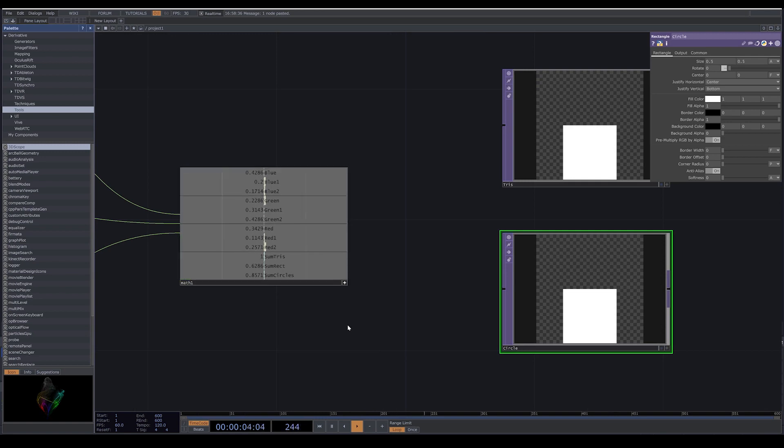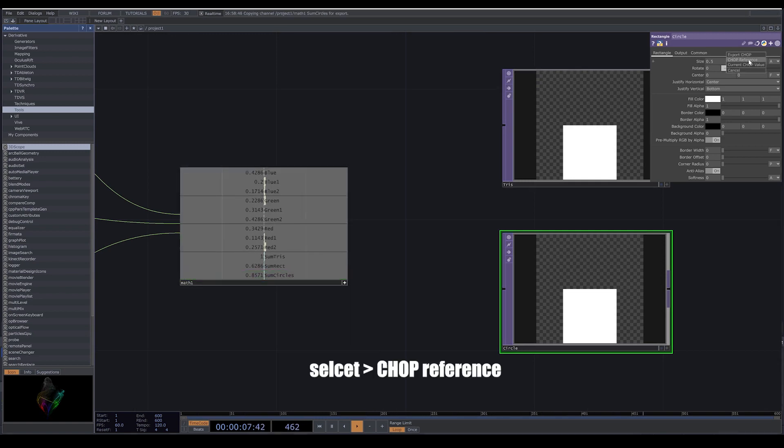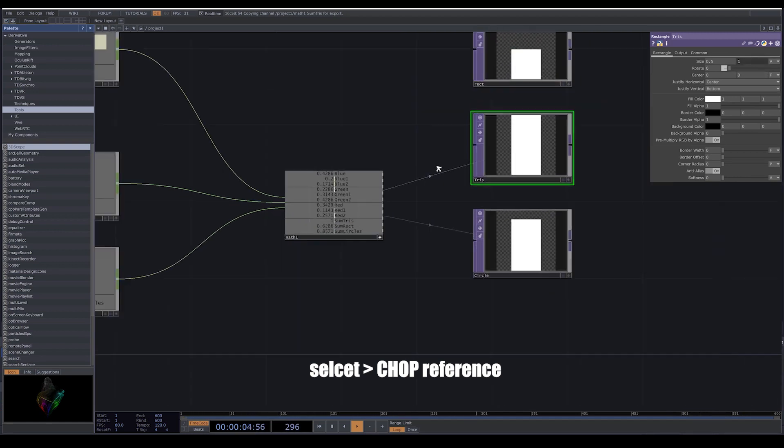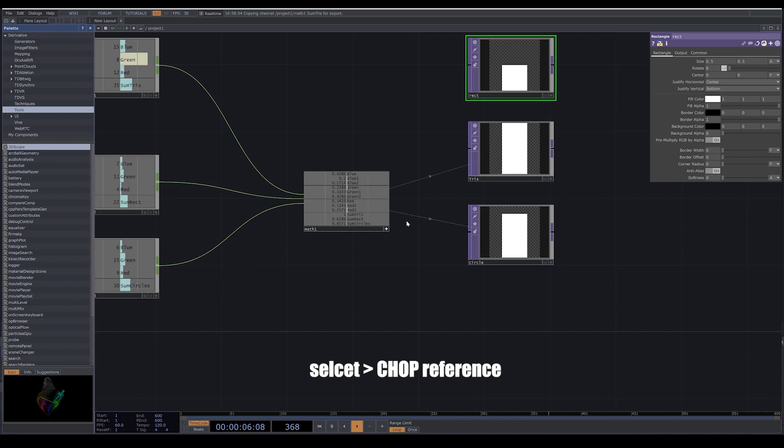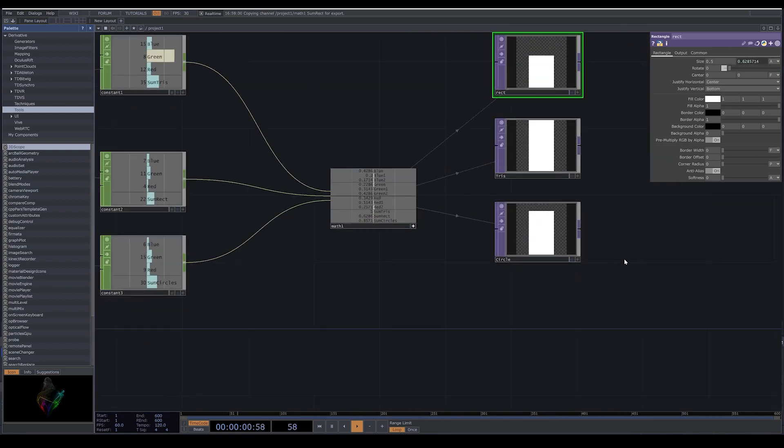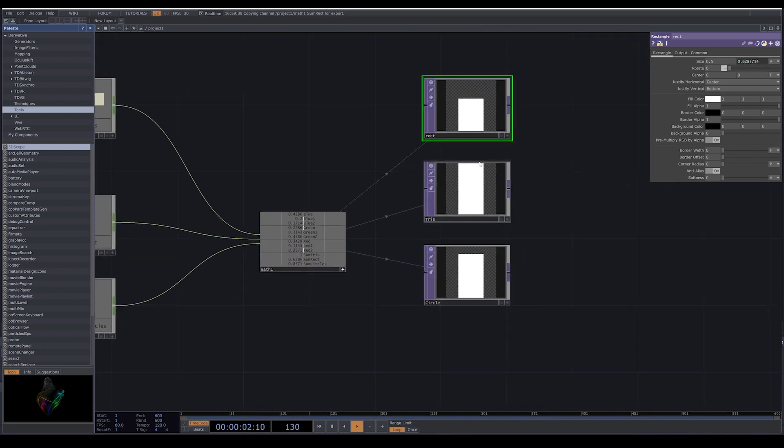And now here, press on this star to have access to your channel. Select the channel that you want and drag and drop them on Y size of your rectangle. So since we have the names, it's very easy to choose them. Now you see that we have different height for each one of our shapes.